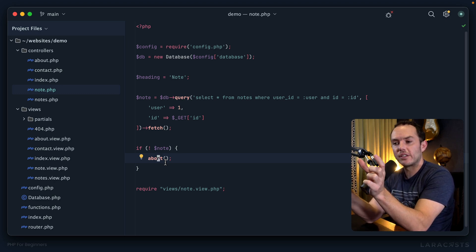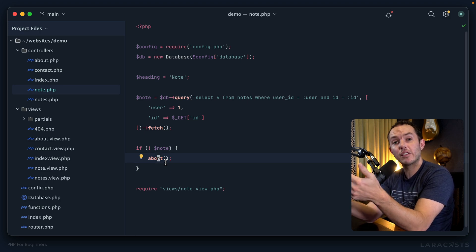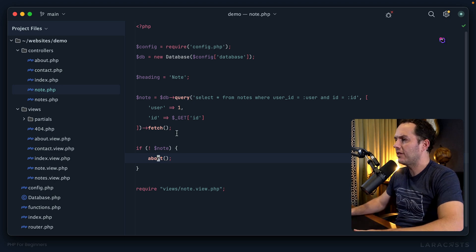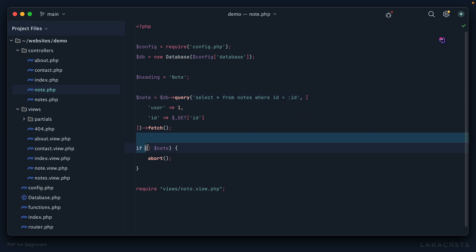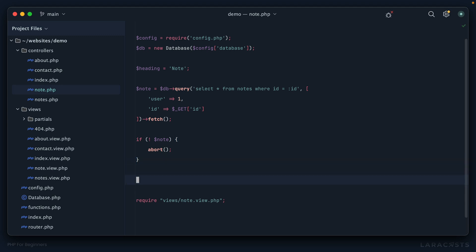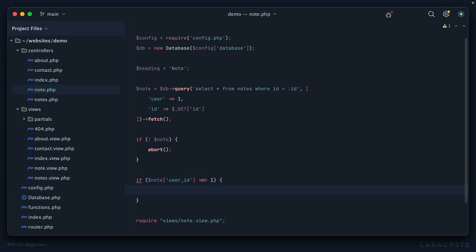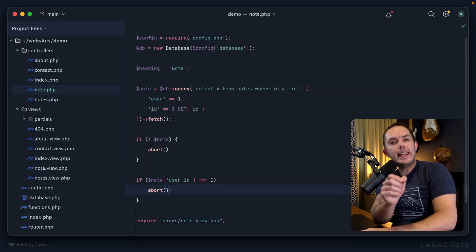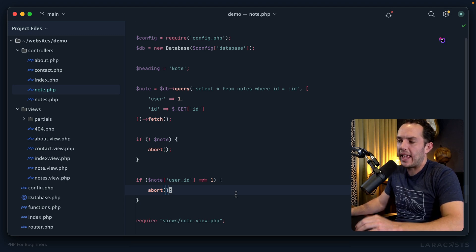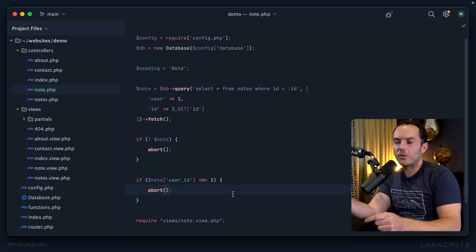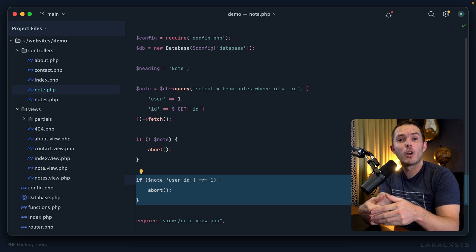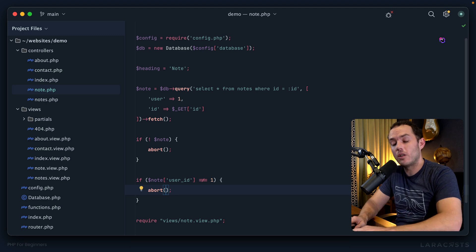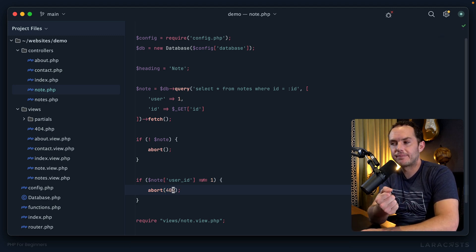When there are two different reasons to abort, it's useful to provide a status code indicating what the problem is. Let's separate the logic: first check if a note exists at all — if not, abort with 404. Then check if the note's user_id matches the current user — if not, abort. A 404 means 'page not found,' but in this case the note was found; we need to signal 'found but not authorized.' That corresponding status code is 403 Forbidden.